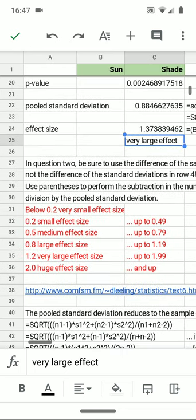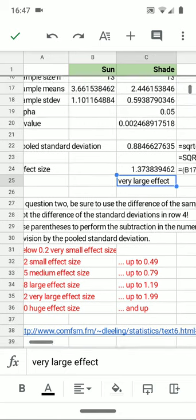And so, the effect size can tell us, in some sense, how important, if you will, that difference is.